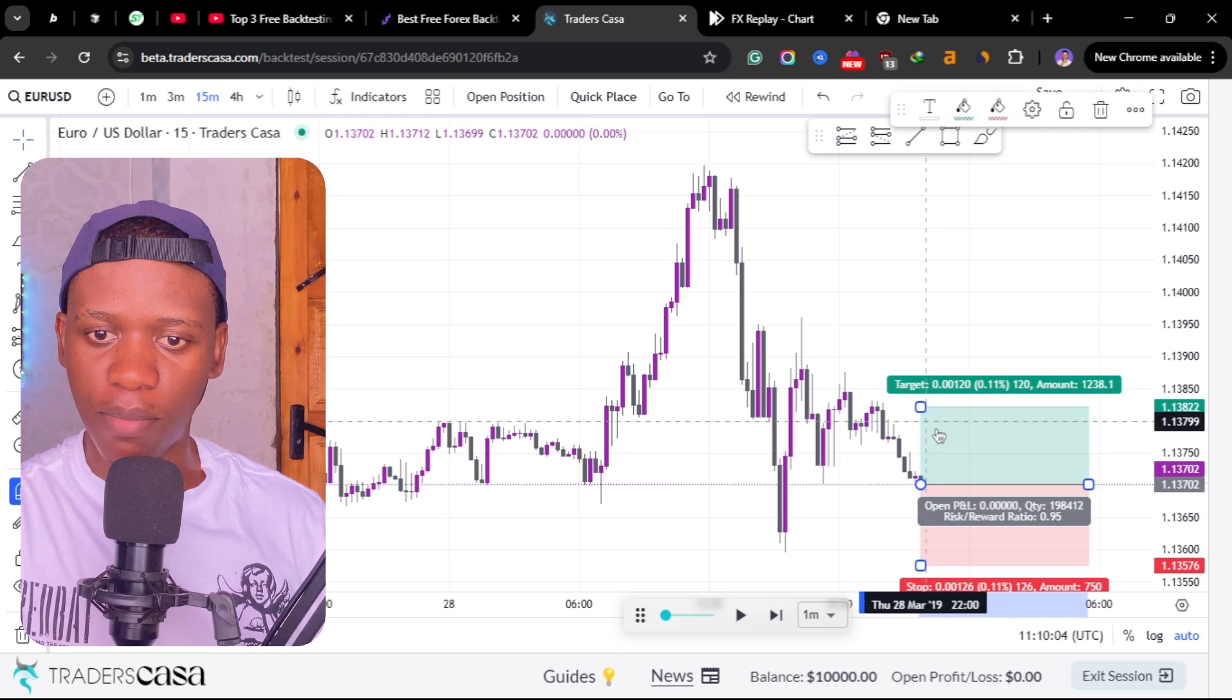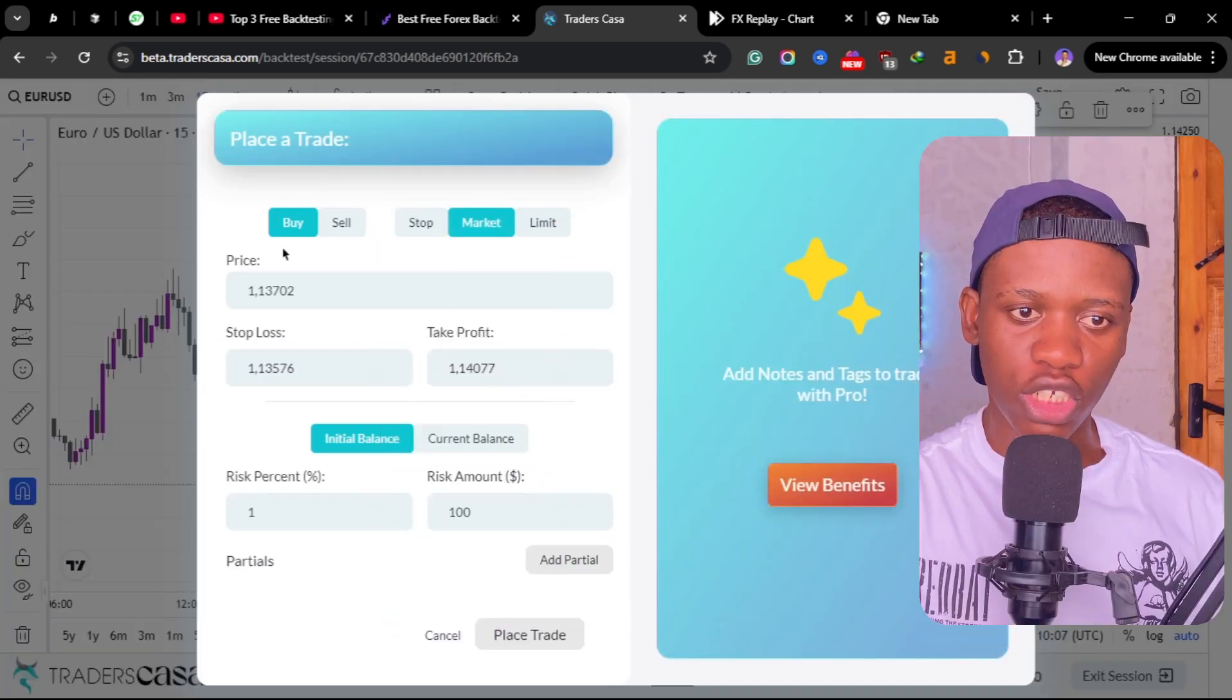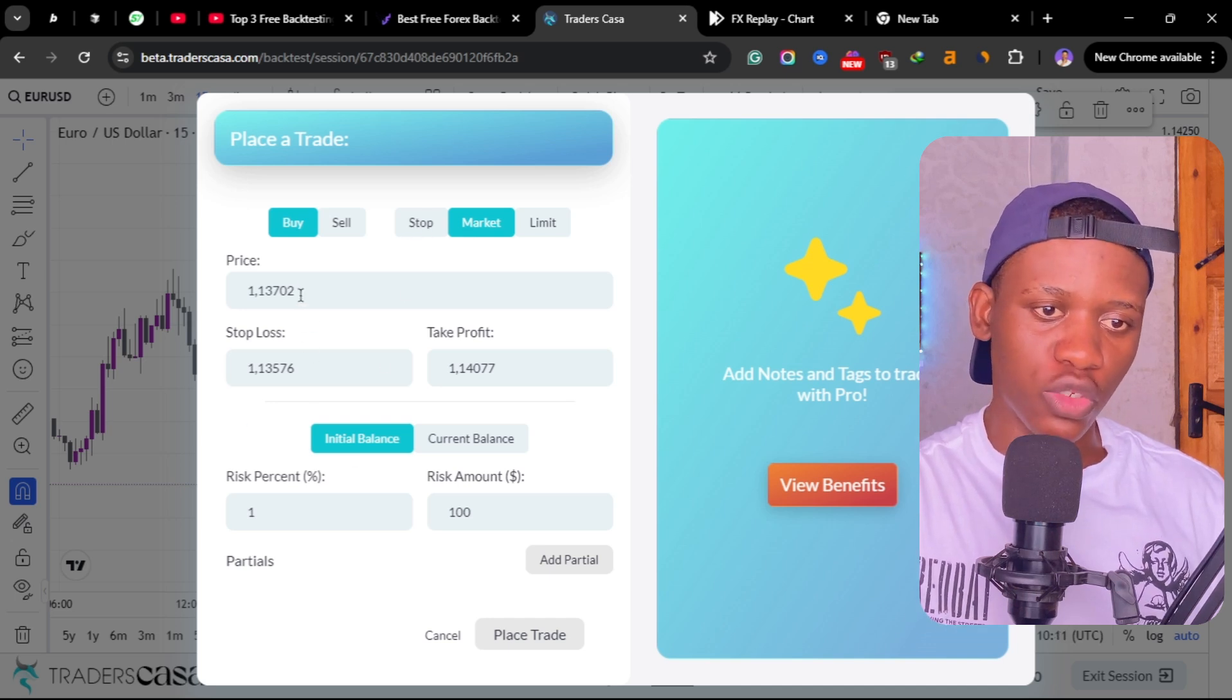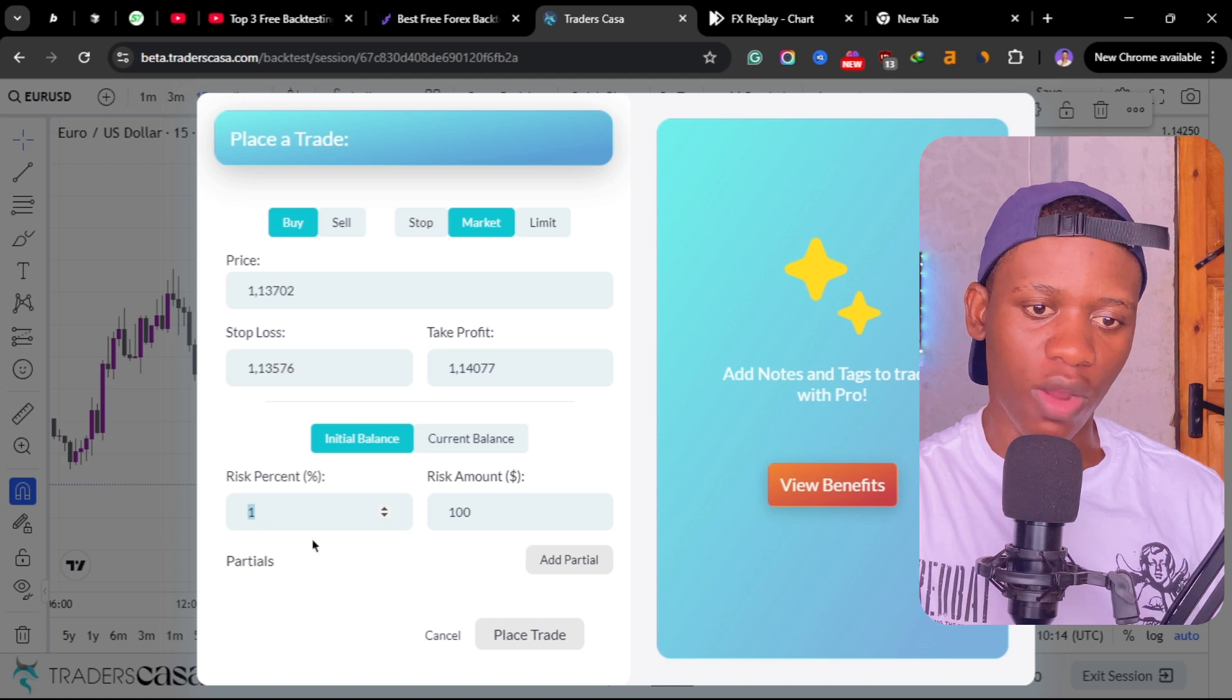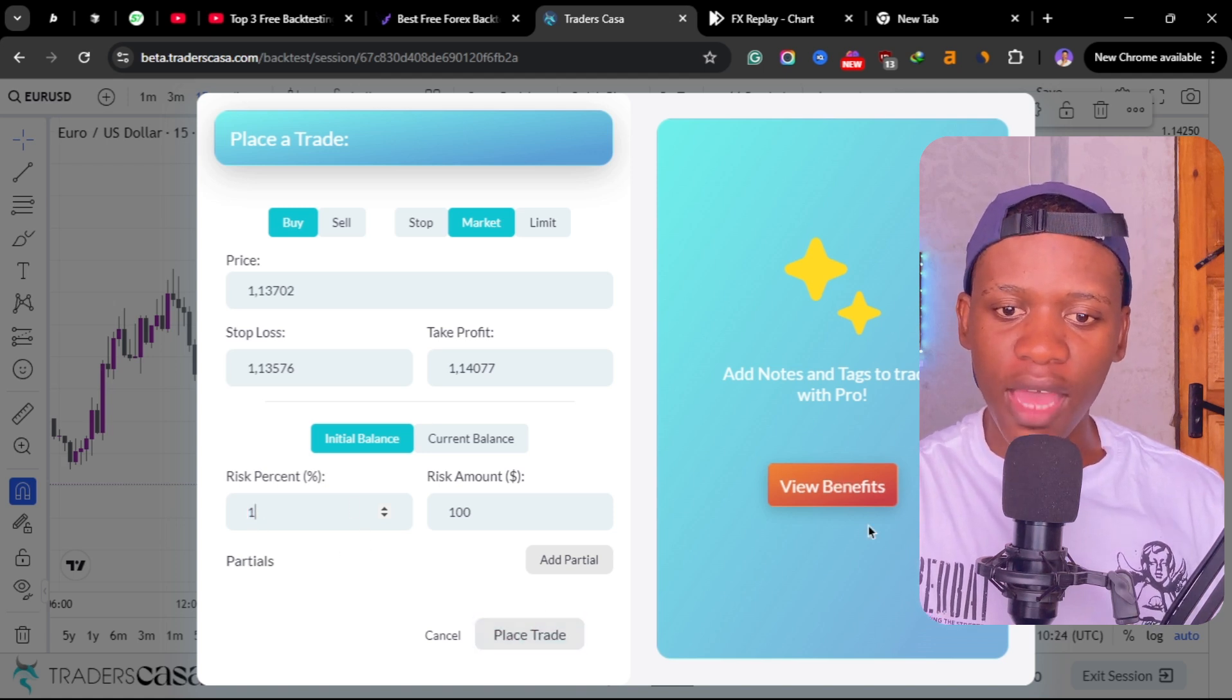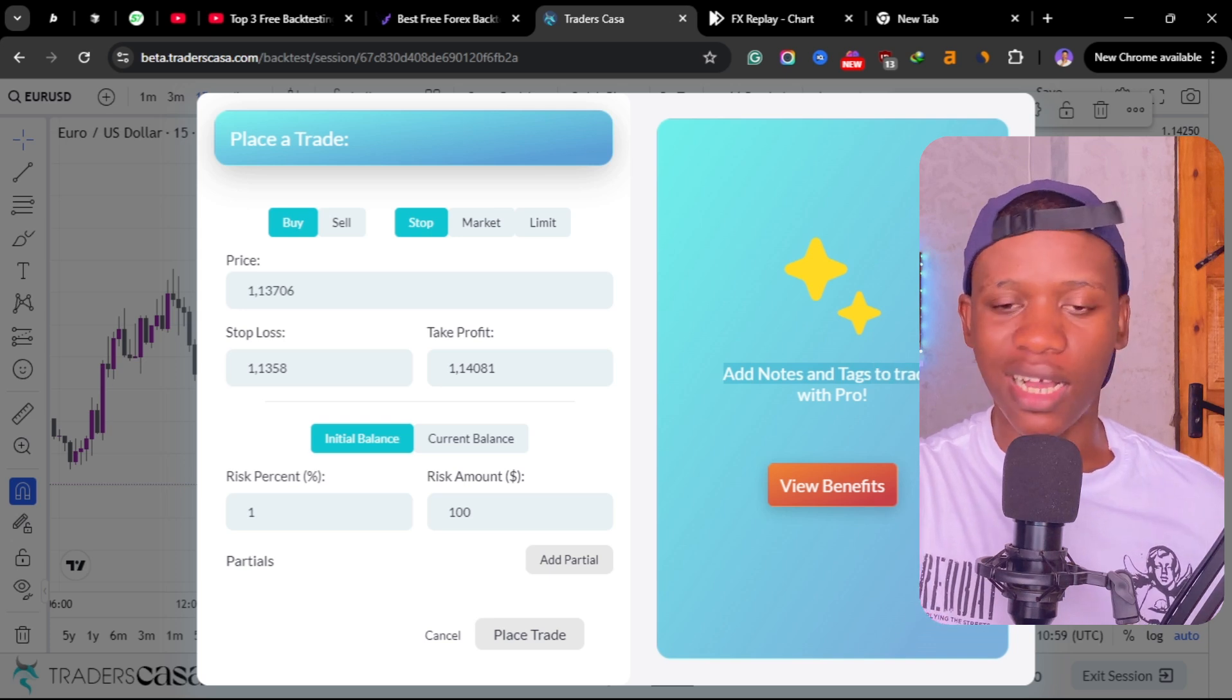You can just take your risk-to-reward tool if you want to place an order. Let's say you want to take a buy here, then you can open a position and choose whether it's a pending order. You can choose the price, choose a stop loss, you want to risk one percent, and then place your order.